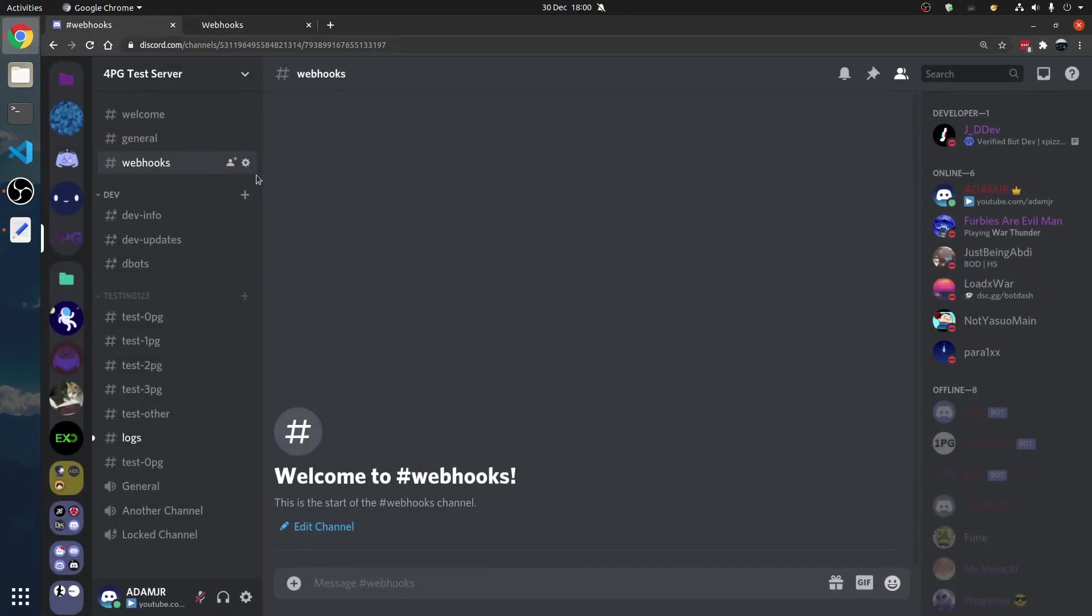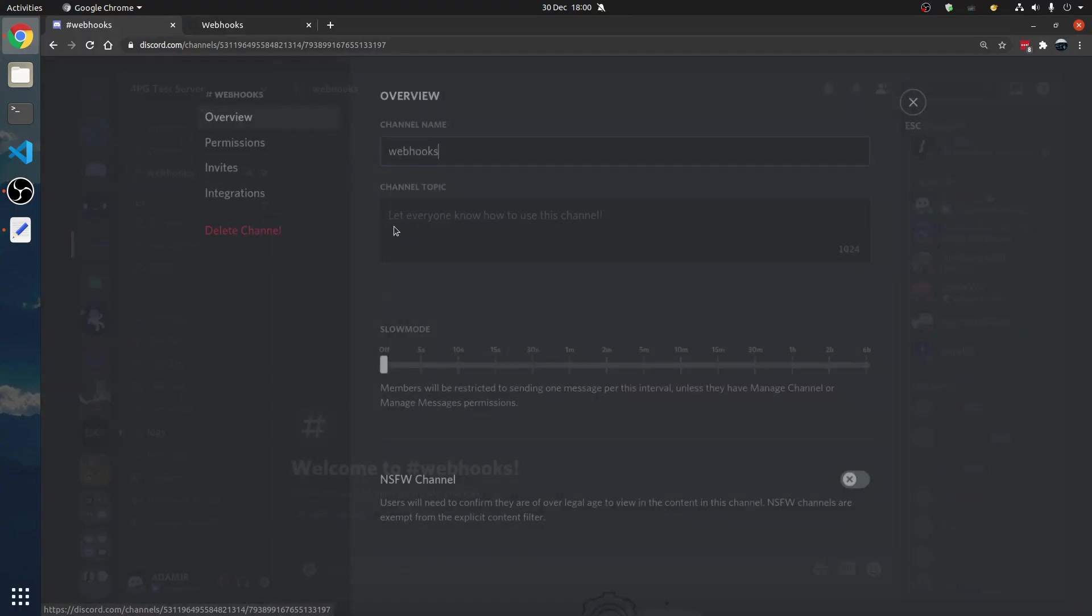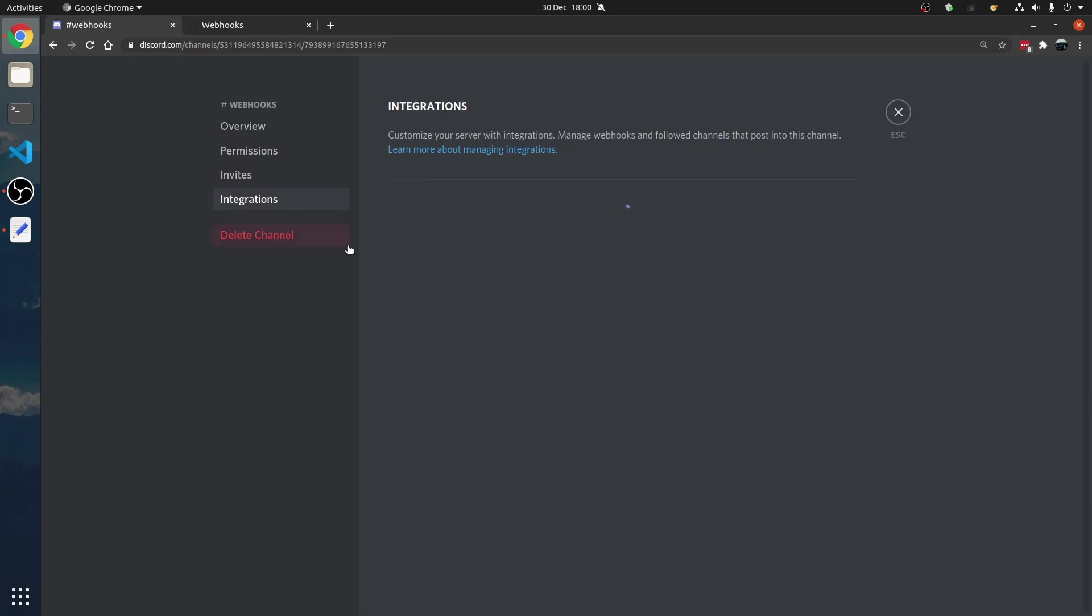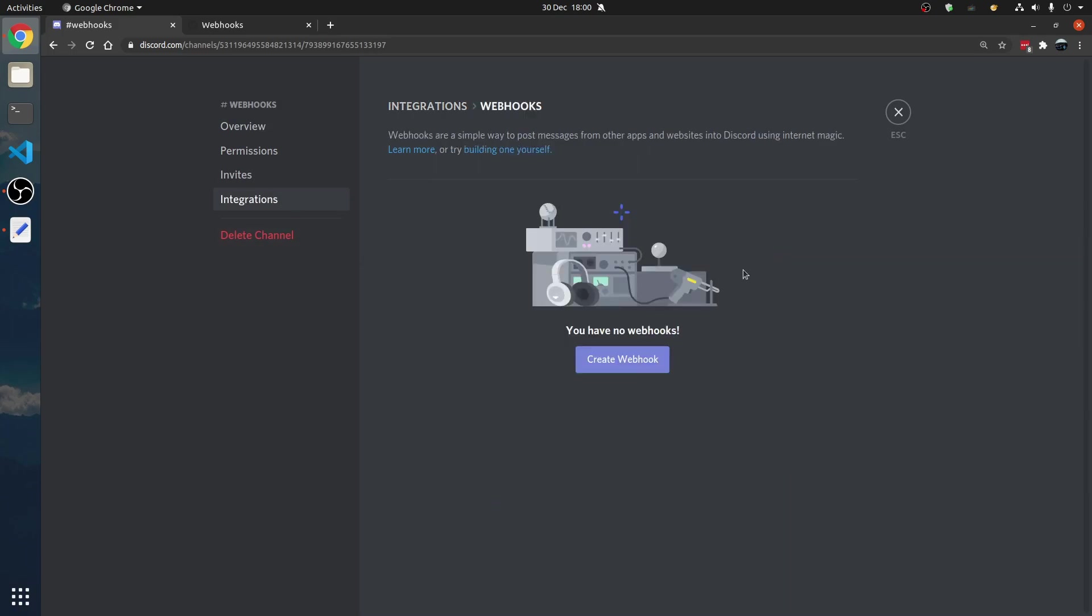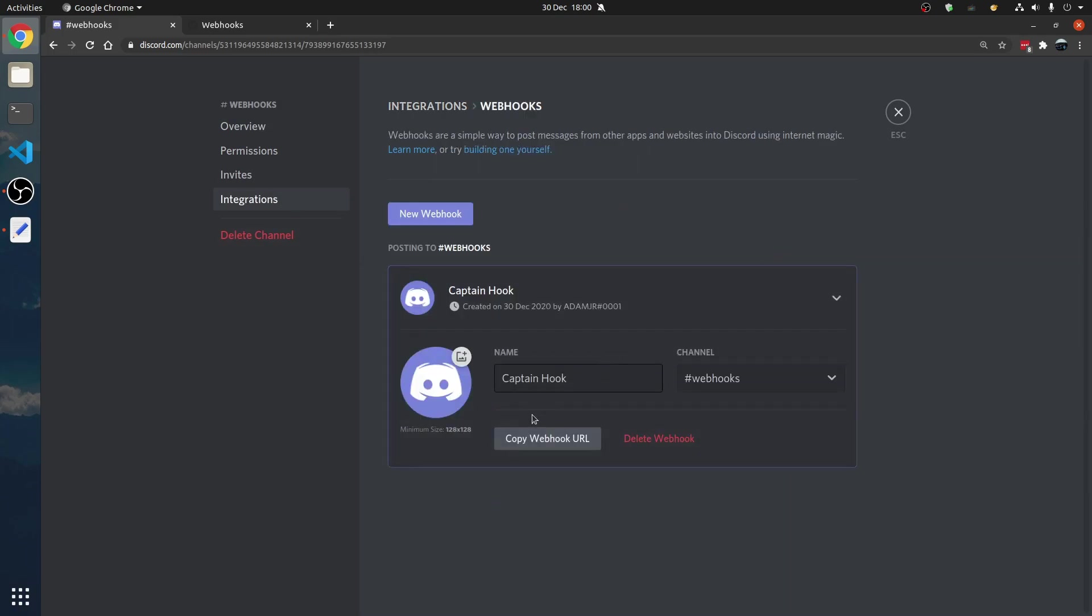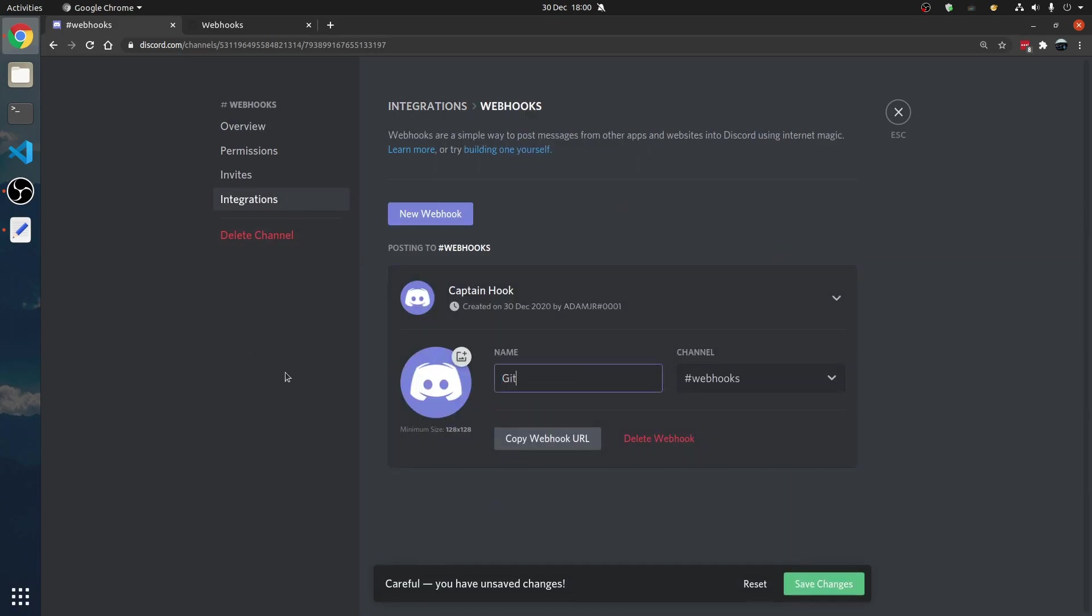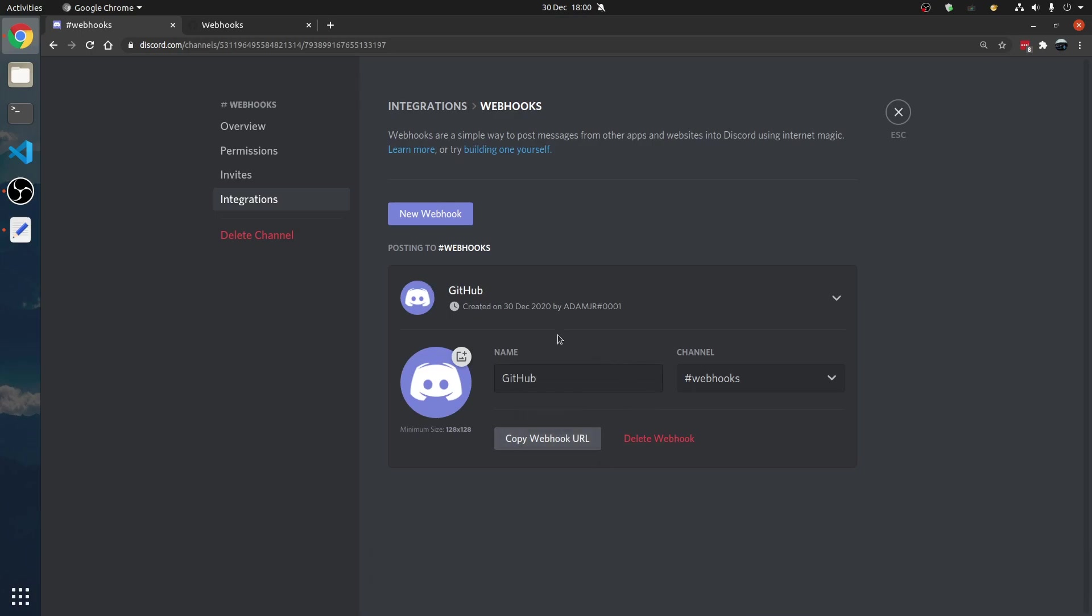How do I make a webhook? That's what we're going to do now. Go to webhooks, integrations, create webhook, and call this like GitHub or something. And we're going to copy this, there we go.